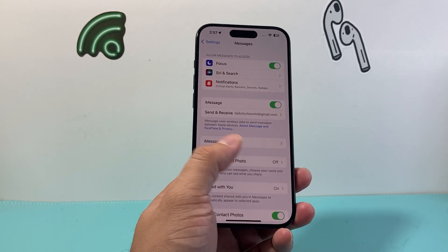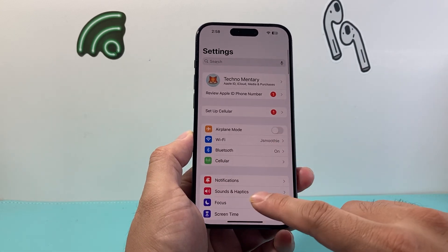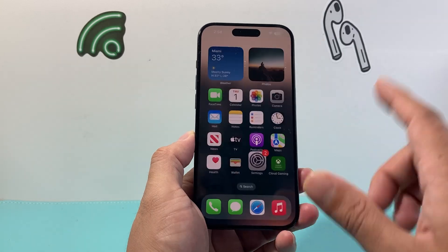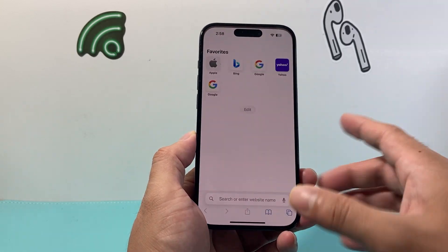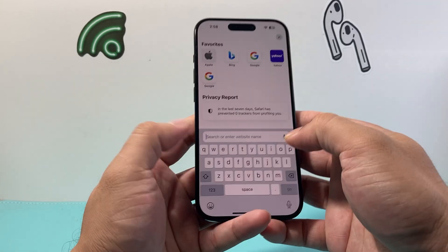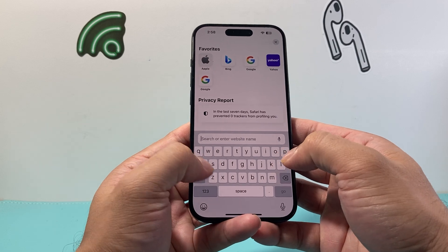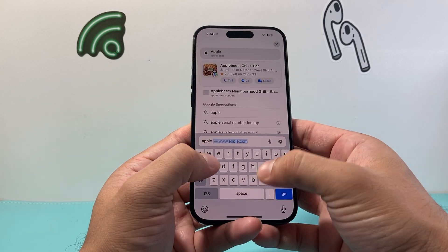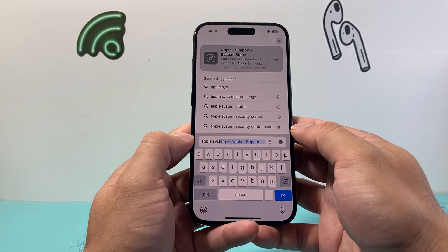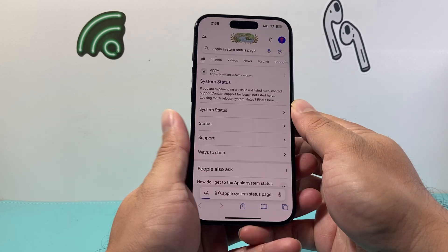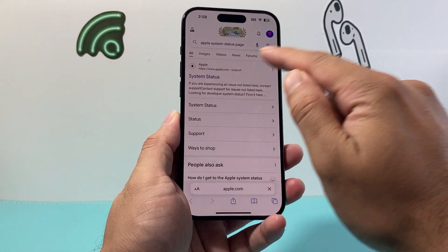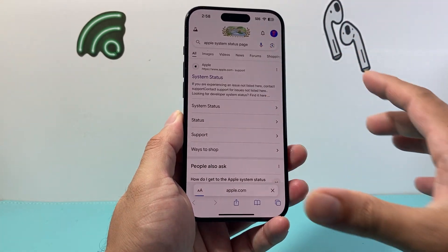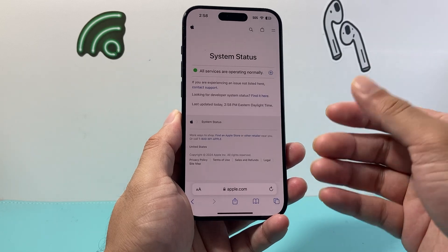Now another thing to do if you're still having issues iMessage is not sending is going to be checking if iMessage servers are running and up in Apple's server so again search up Apple system status page.